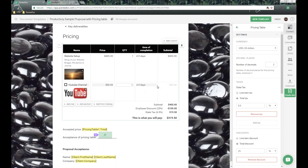That's pretty much all the standard options we have for pricing tables. It's very customizable and configurable for your individual needs — lots of different options. Please be sure to take a look at those; they can certainly help you get it configured. If you have any questions, please let us know.